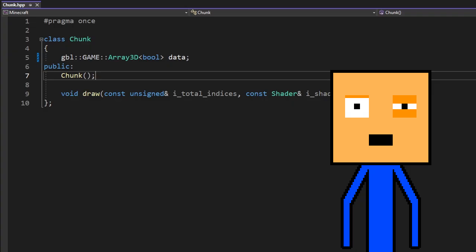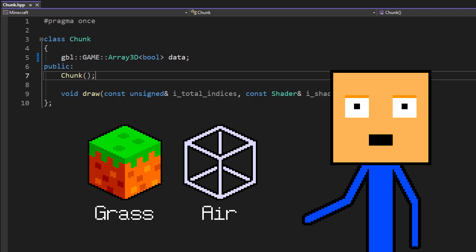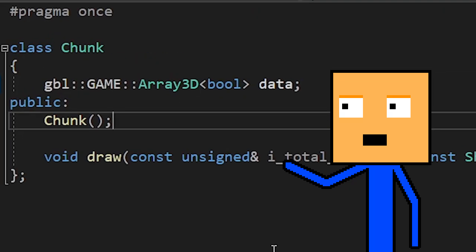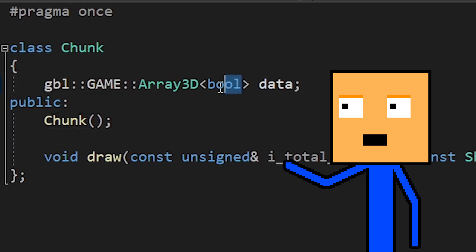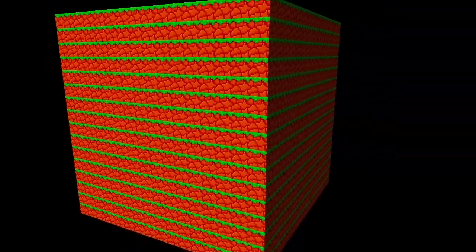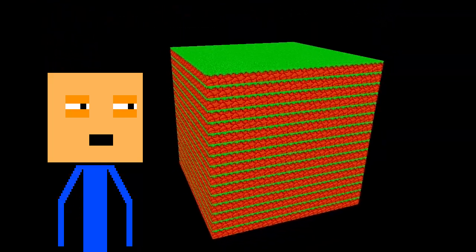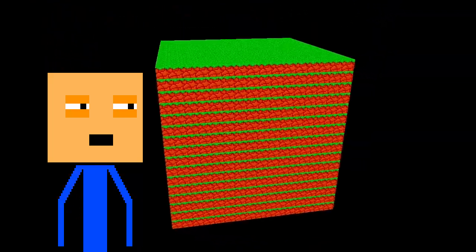We only have one block for now. Two if you count air as a block. So we're gonna store the chunk as a 3D array of booleans and here's our chunk. Kind of looks like a stack of burgers and lettuce.